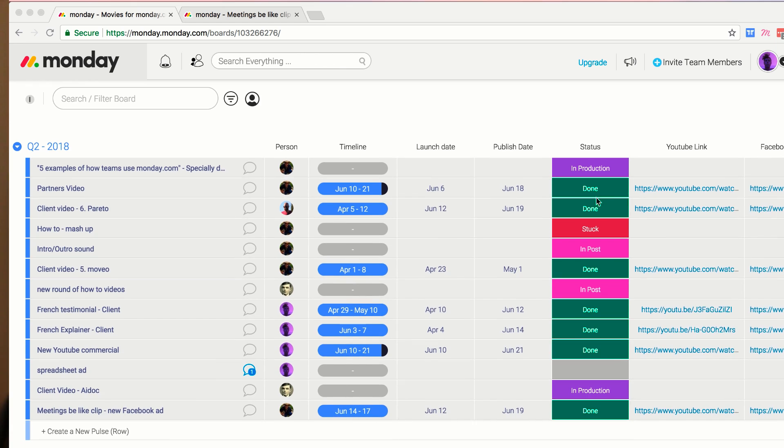Just before we dive in, a big thank you to monday.com who is sponsoring this full week here on the Keep Productive YouTube channel. They are a project management software that teams use to get things done. I've done a full 30-minute review and you can get 8% off yearly accounts via the link in the description below.